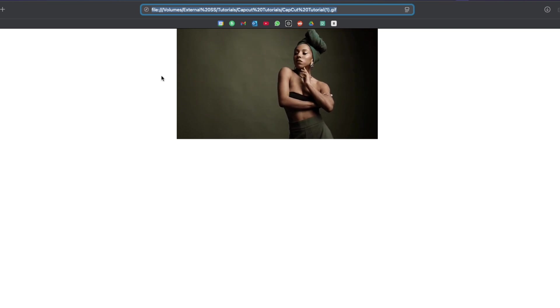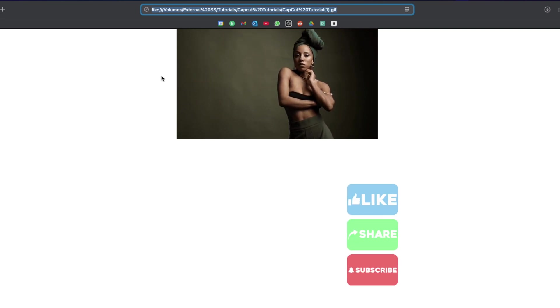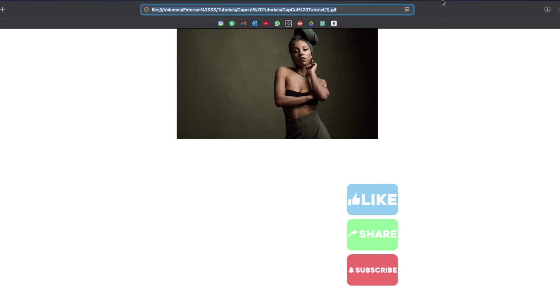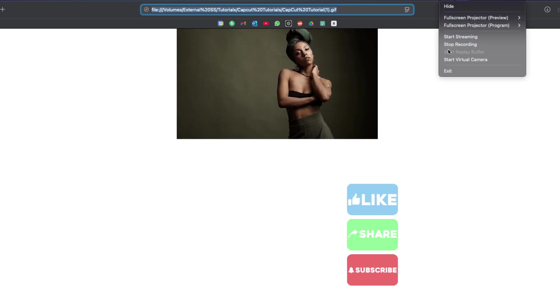If you found this tutorial helpful, don't forget to give it a thumbs up and subscribe for more quick CapCut tricks.